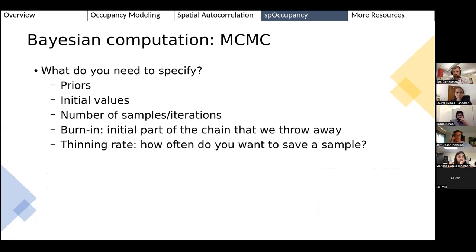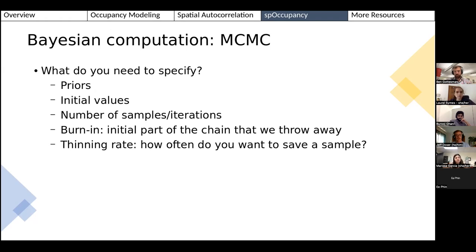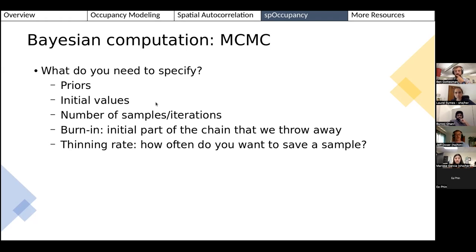To fit a Bayesian model in spOccupancy you need to specify: first, prior distributions — these can be weakly informative, essentially telling the model you don't know much about the parameters, yielding results similar to standard approaches. Second, initial values — your best guess for parameters to start the algorithm, though these usually aren't critical. Third, MCMC settings: total number of iterations, a burn-in (samples you discard from the beginning), and a thinning rate specifying how often to save samples to manage computer memory.